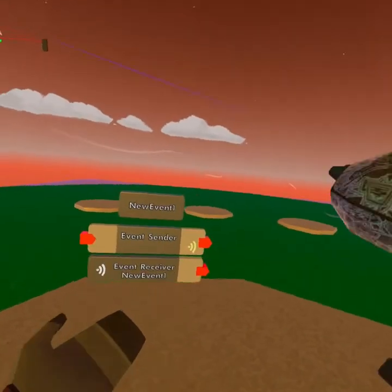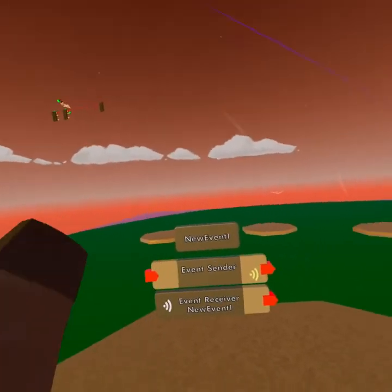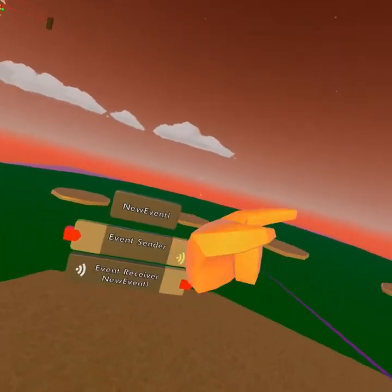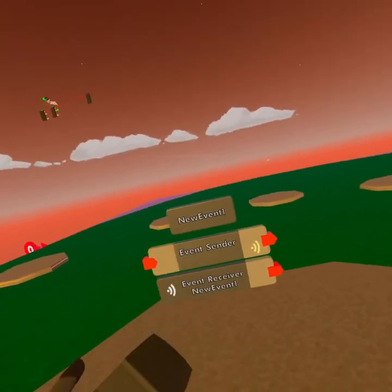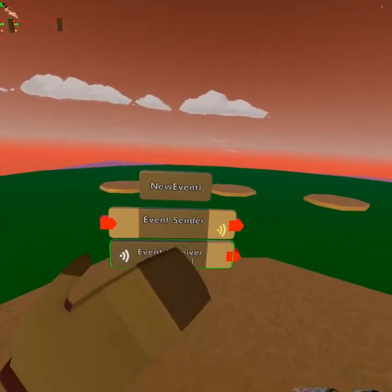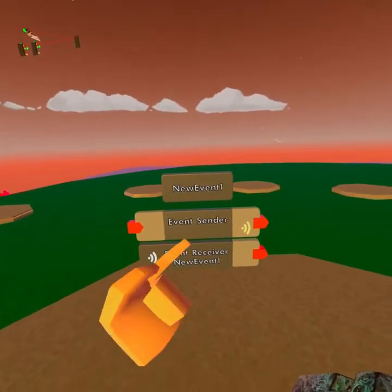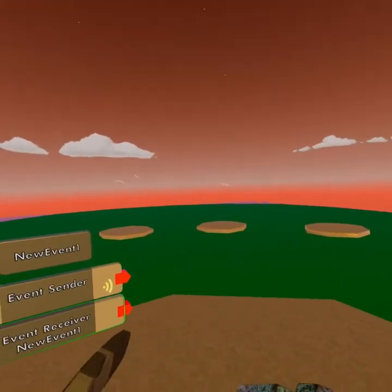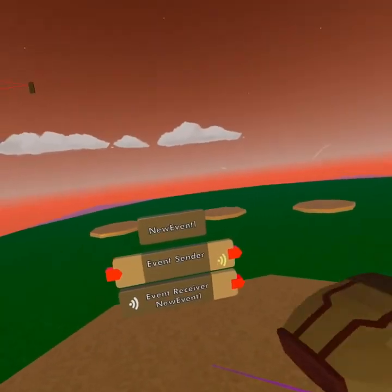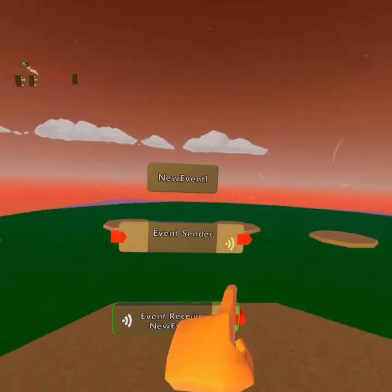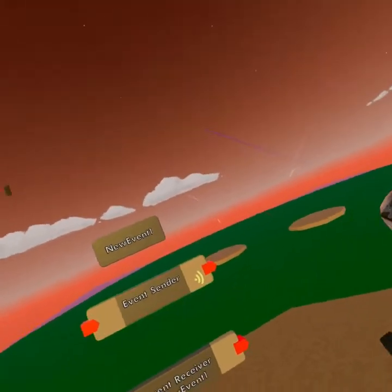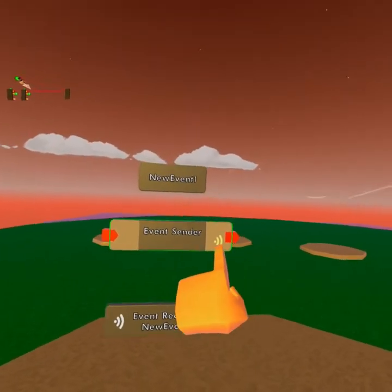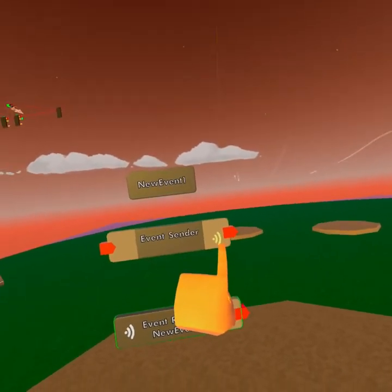That's for the receiver — the receiver gets activated as soon as a certain thing happens, either by some function or a sender. That's why we're going to go over to the sender next. The event sender's only job is to trigger the event receiver. If you look over here, there are these two wireless icons — that means this outputs a wireless signal and this receives it.